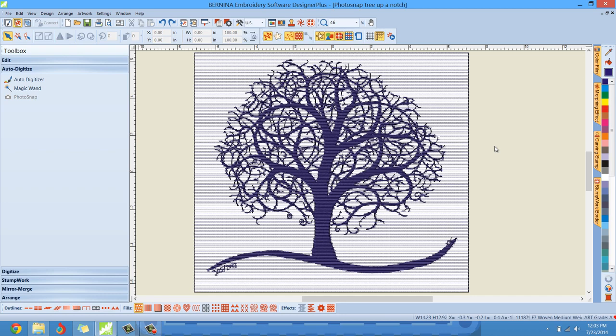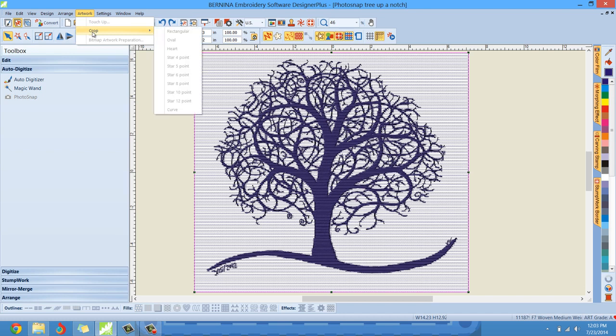There are some cropping tools inside the embroidery canvas that you can use for your artwork, but you can't really use them for the embroidery after the fact. If you photo snap the design and then decide you want to crop it, not so easy — you can go to Artwork and under Crop you have all these different cropping tools, but they're all grayed out. We have to use the crop tool before we photo snap.